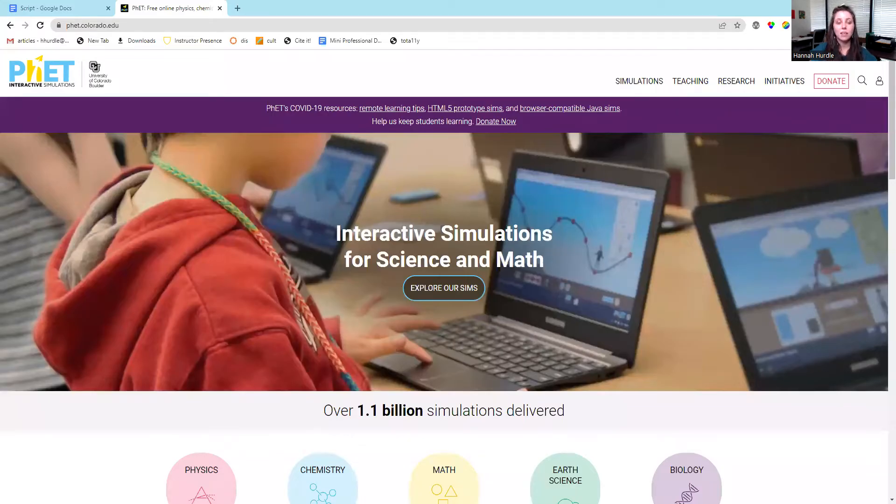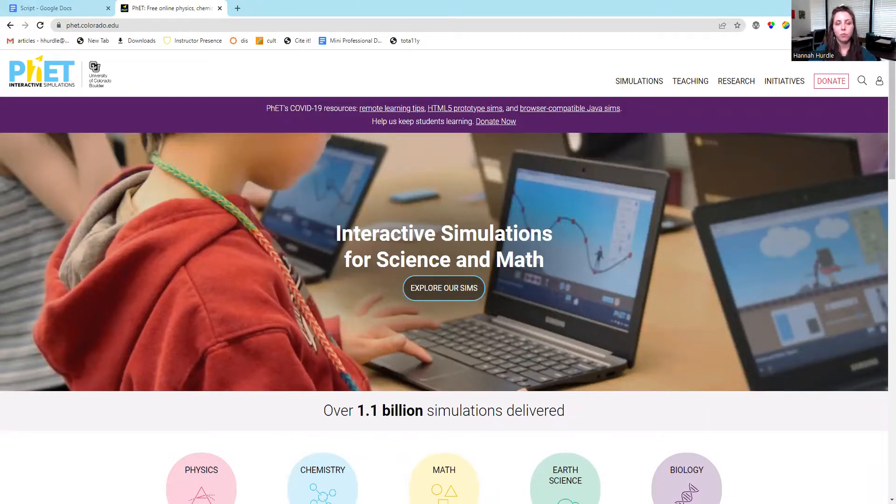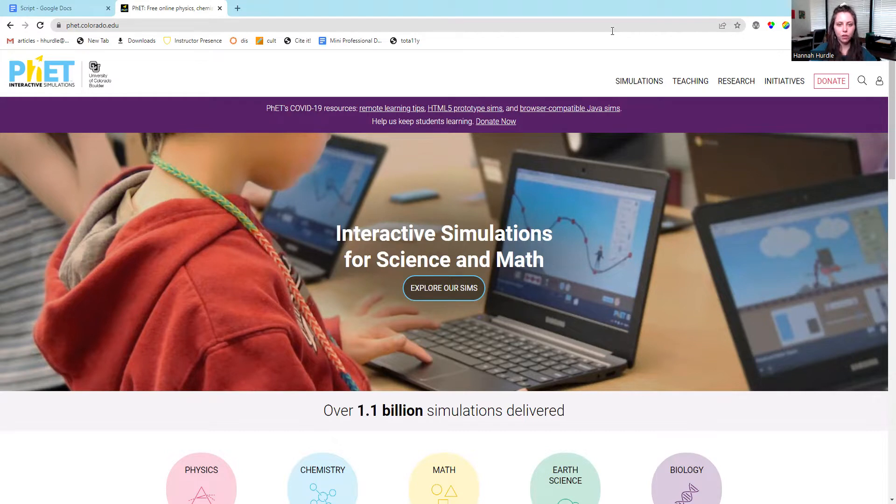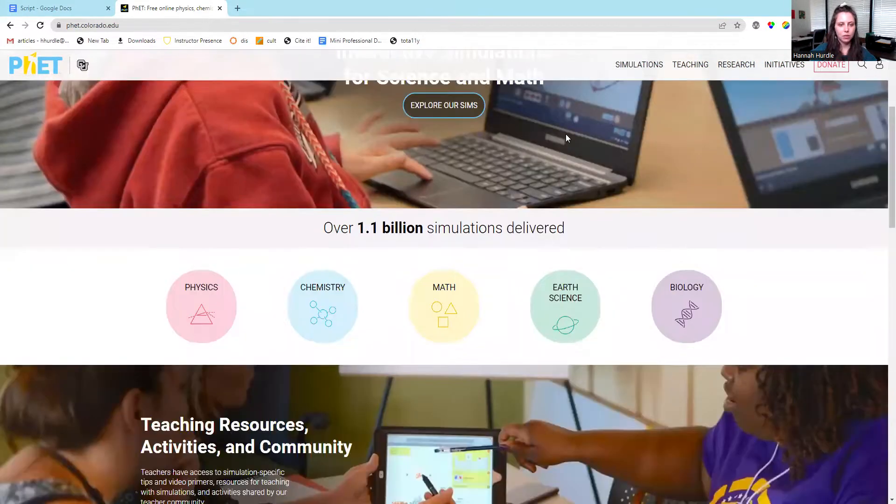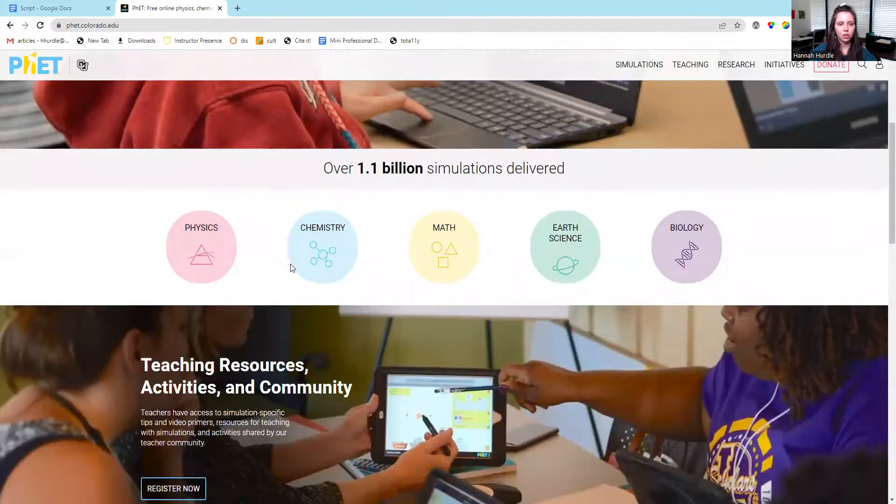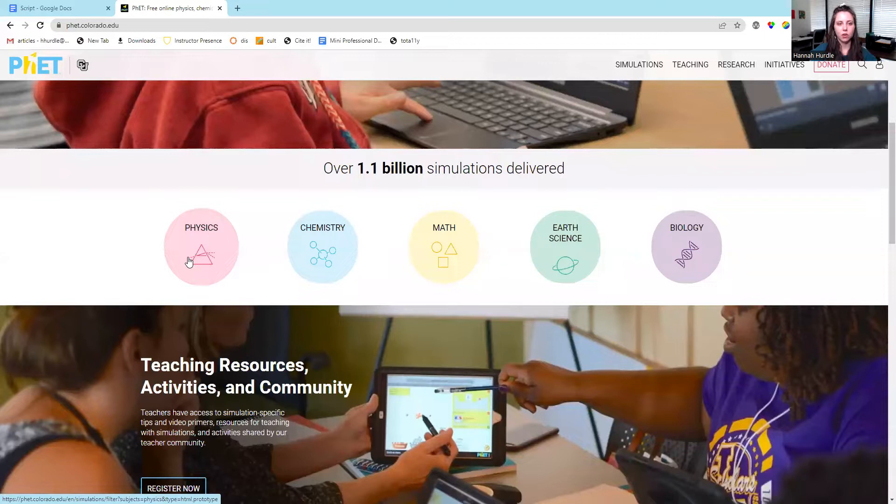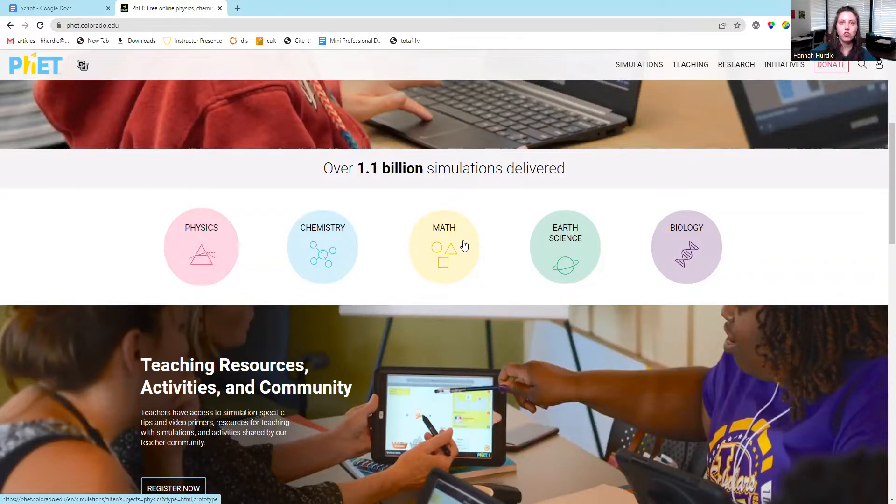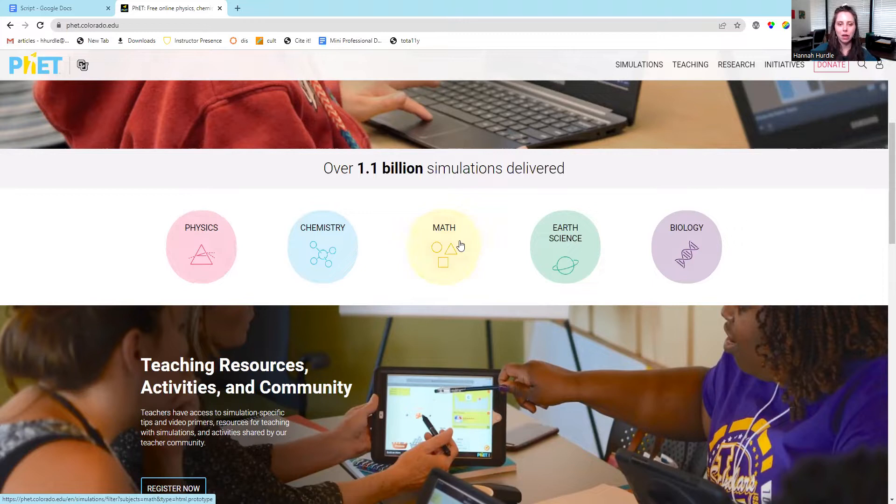You can access PHET Interactive Simulations by going to phet.colorado.edu. On their website, you can look at interactive simulations for physics, chemistry, math, earth sciences, and biology.